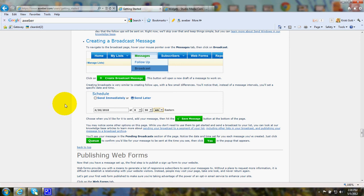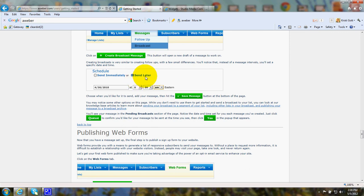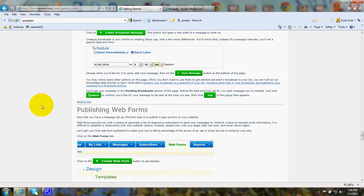You can schedule to have these sent immediately after you write a blog post or sent later. If it's sent later, you can choose by putting in dates. There also will be choices where you can choose to have them sent weekly or a certain number of days.